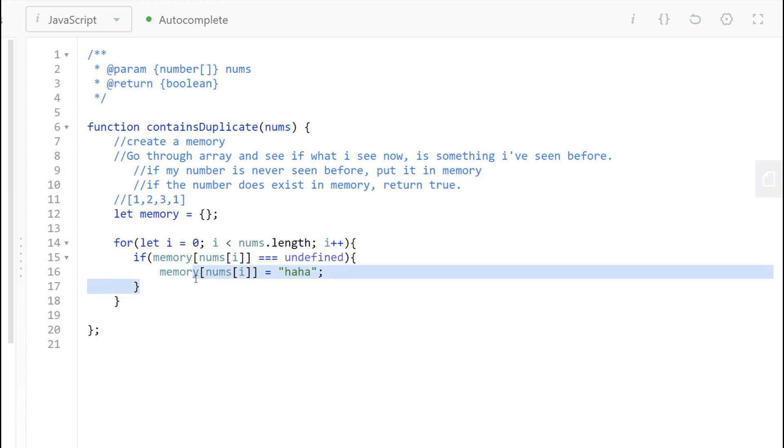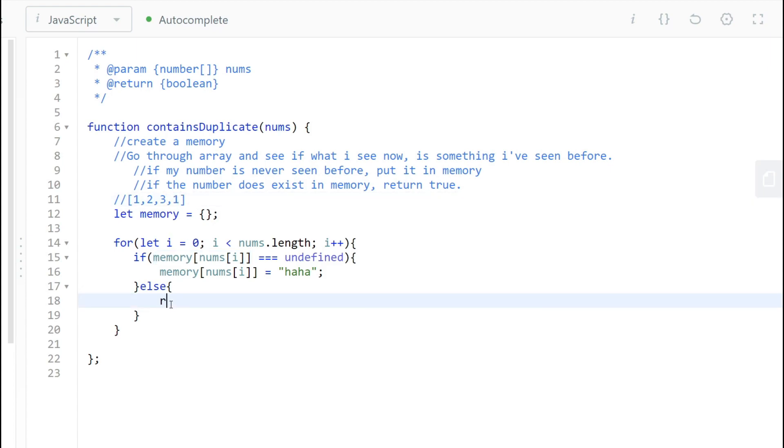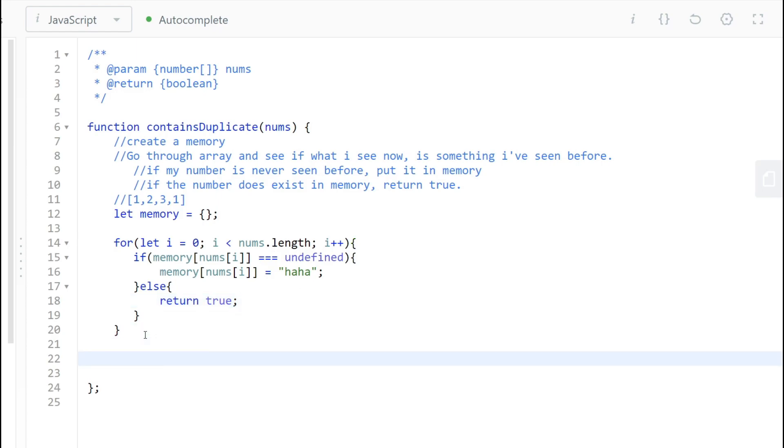Else, what do we do? So if the number here exists, so in our case, in the last point, it exists, what do we do? We're going to return true because we've seen it before in our memory. Now, if we go through the whole array and we don't see it, what do we do? We have to make sure that we return false.